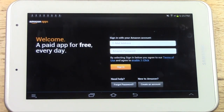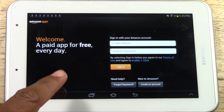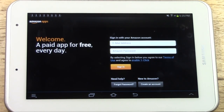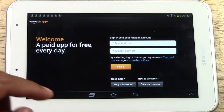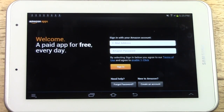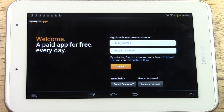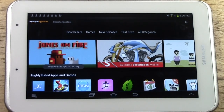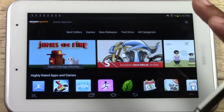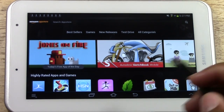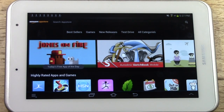We're going to tap Open. You will have to put in your email address and your password — that's if you already have an Amazon account. If you don't have one, tap 'Create an Account' and you'll be able to create your own account for free. Just note they do require you to have a credit card on file even though they have tons of free apps. I'll go ahead and enter my information now.